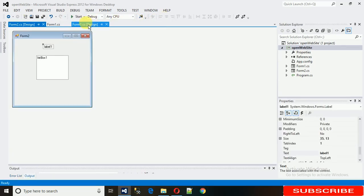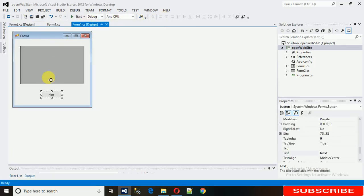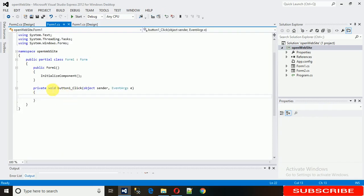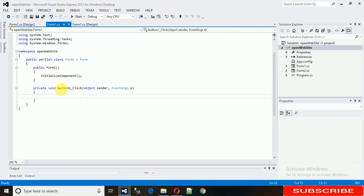We need to put in the next button click event. To generate the click event, just double-click on this button, and here we go - this is the button click event.